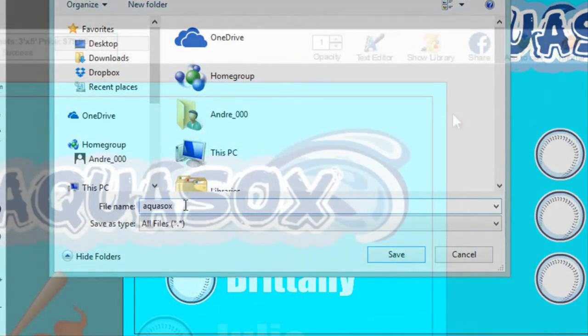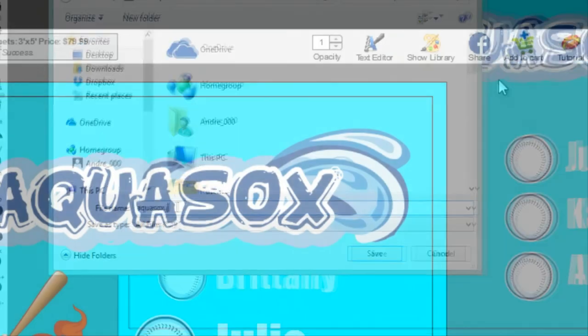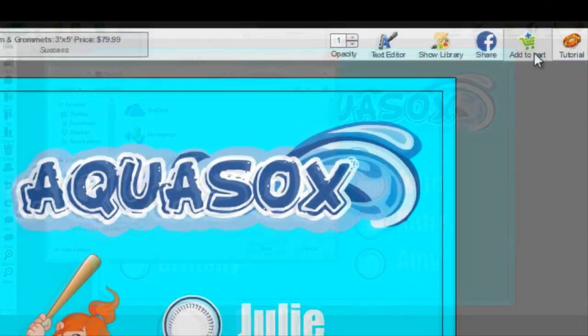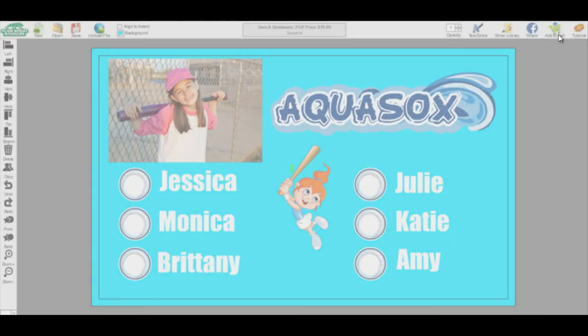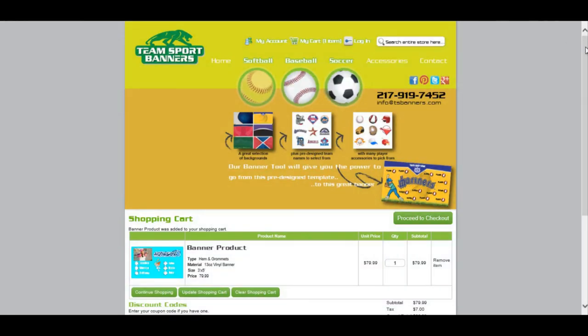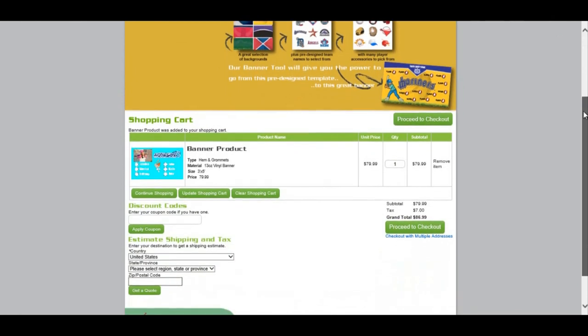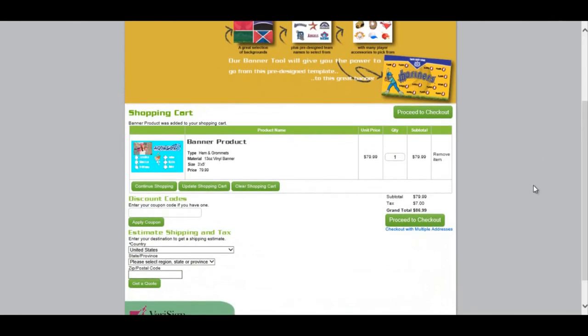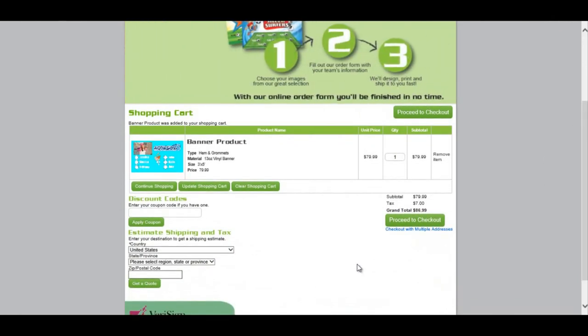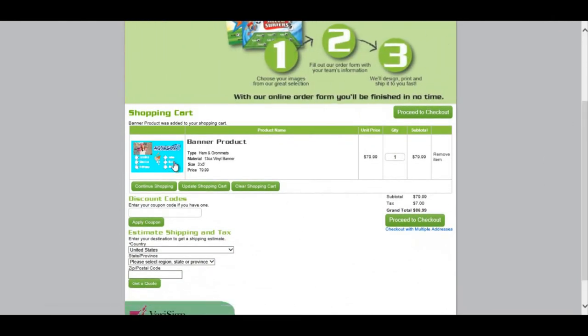Adding to cart. Once your banner is finished and you're ready to check out, hit Add to Cart. This will put your banner in your cart for purchase. If you realize you missed something, you can click on your banner and it will take you back to edit your banner once more.